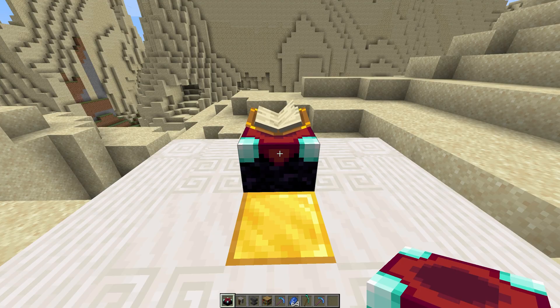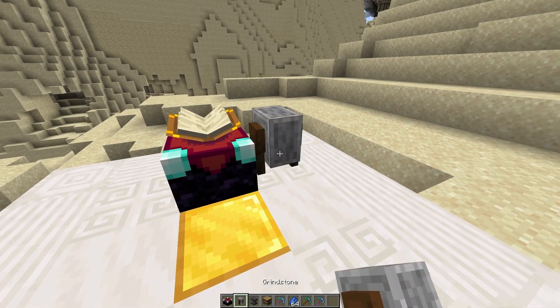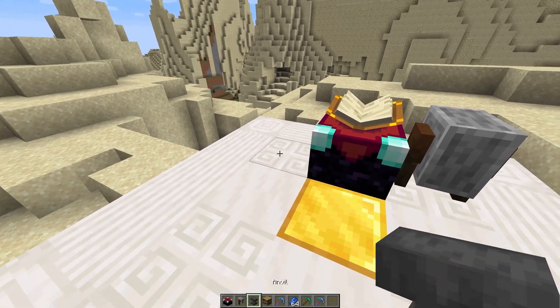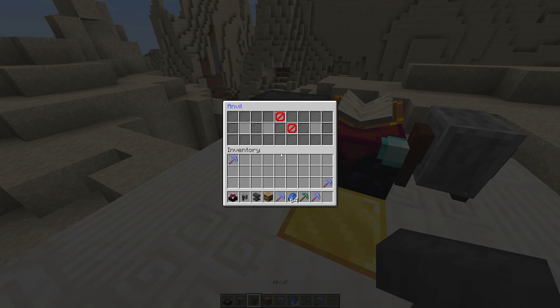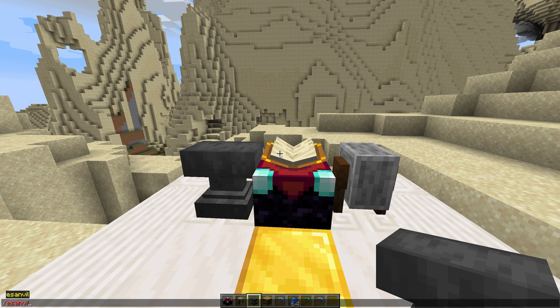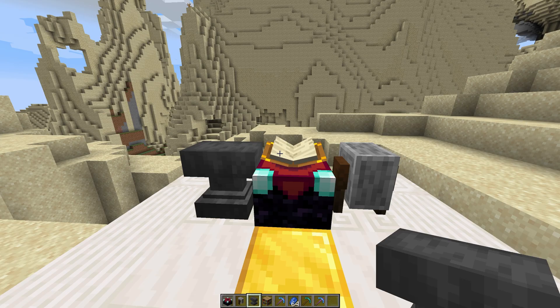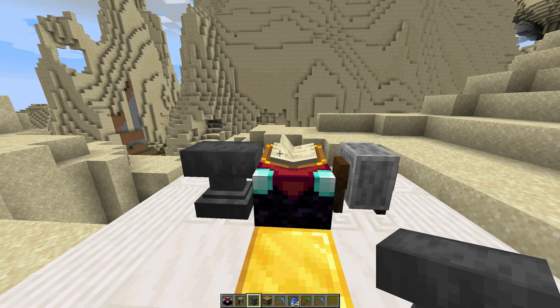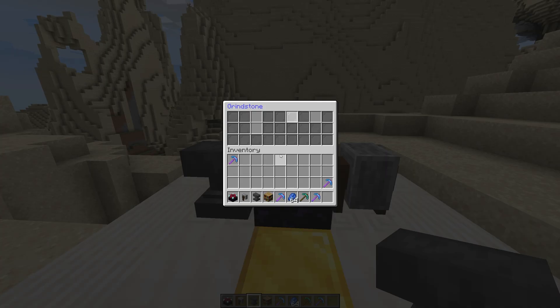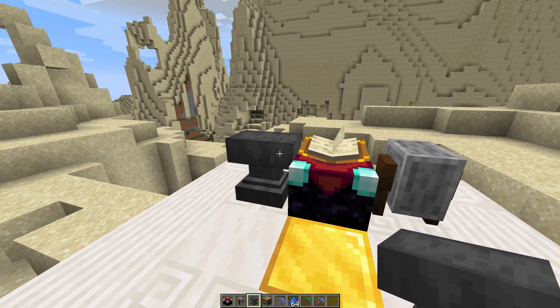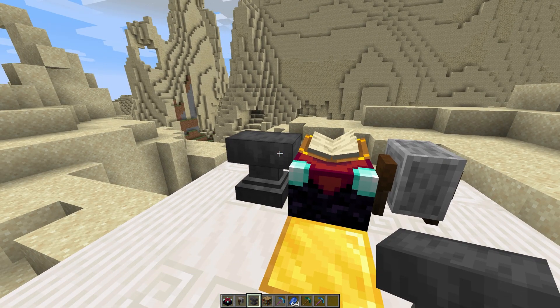The Anvil and Grindstone also have custom GUIs. Assuming you have the permissions, you can get there with Slash ES Anvil and Slash ES Grindstone, but of course, you can open the GUI by interacting with the actual blocks themselves as well.